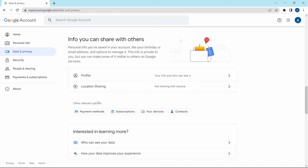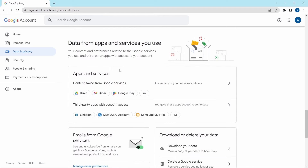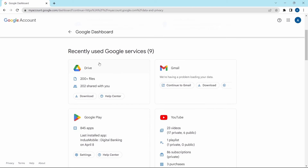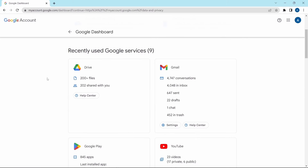The last privacy setting is the data from the apps and services that you use. Scroll down and you'll find it. Clicking next to 'Apps and services', you can see all of your data with them. In Google Drive you can see the number of files you have, or in YouTube the number of videos, playlists, etc. So here you can see how much of your data is with all of these apps and you can also manage it.